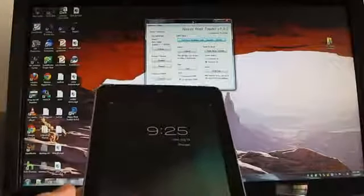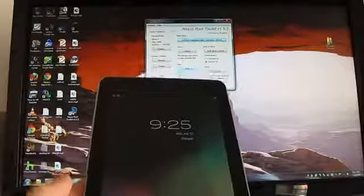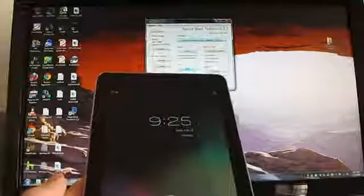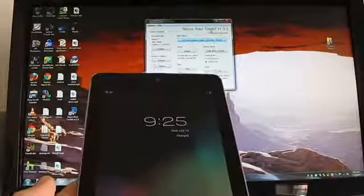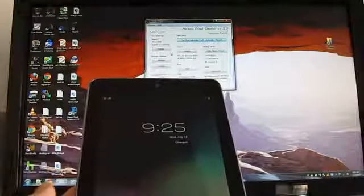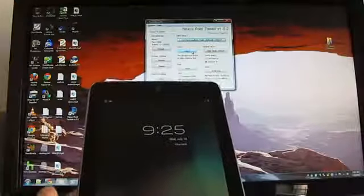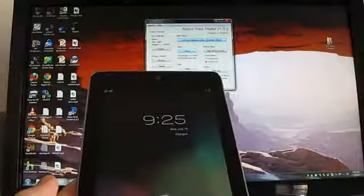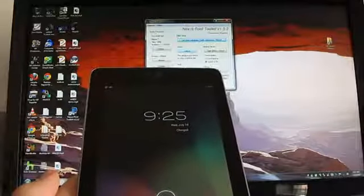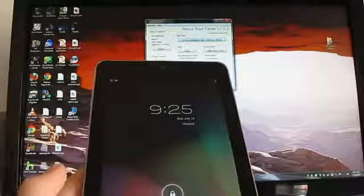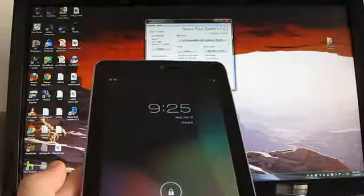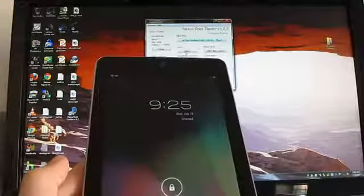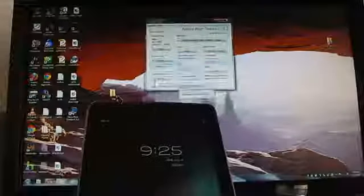use the unlocked bootloader with a custom recovery such as ClockworkMod or TeamWinRecoveryProject to flash something else like CyanogenMod or custom kernels. Okay, so we want to unlock the device and root the device. So we're going to go ahead and root and install. Well, let's unlock first. Click OK.